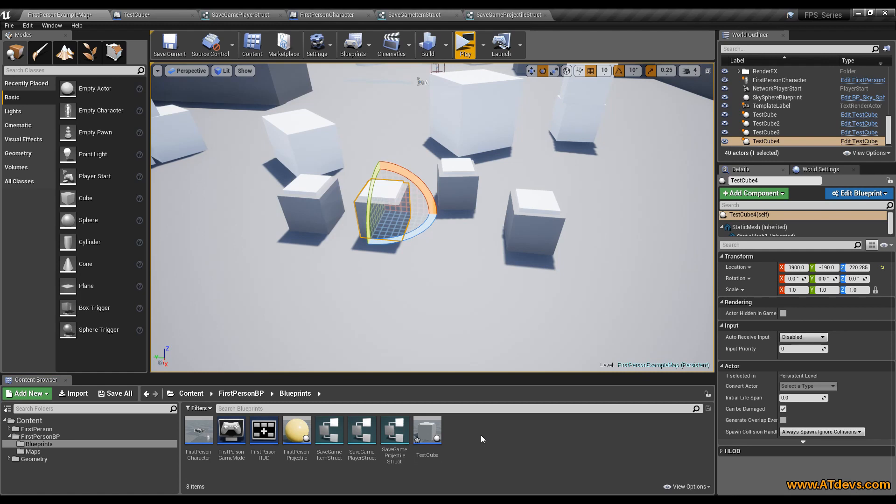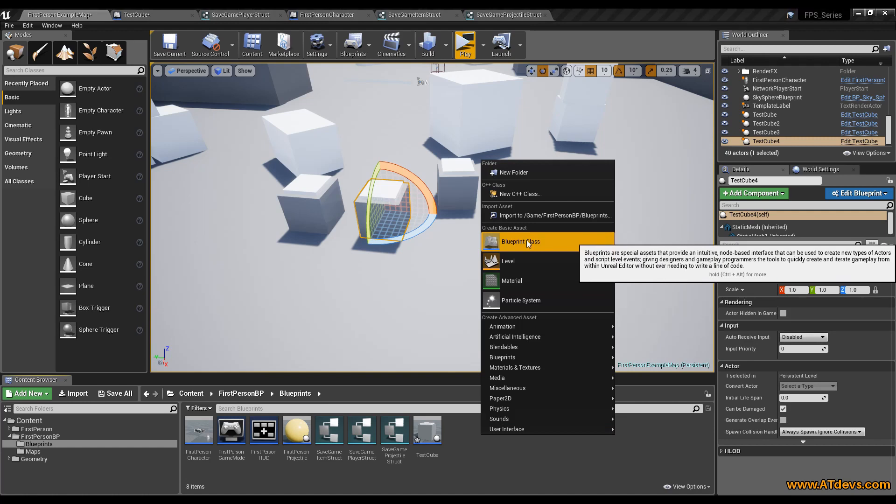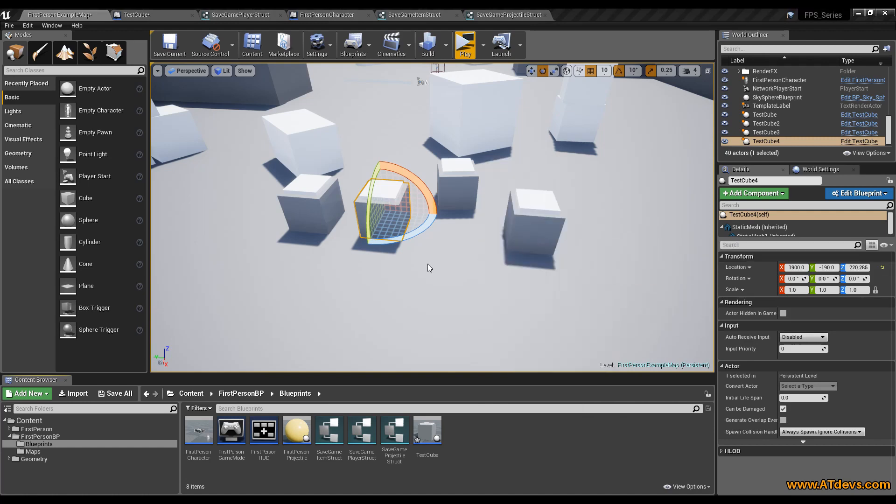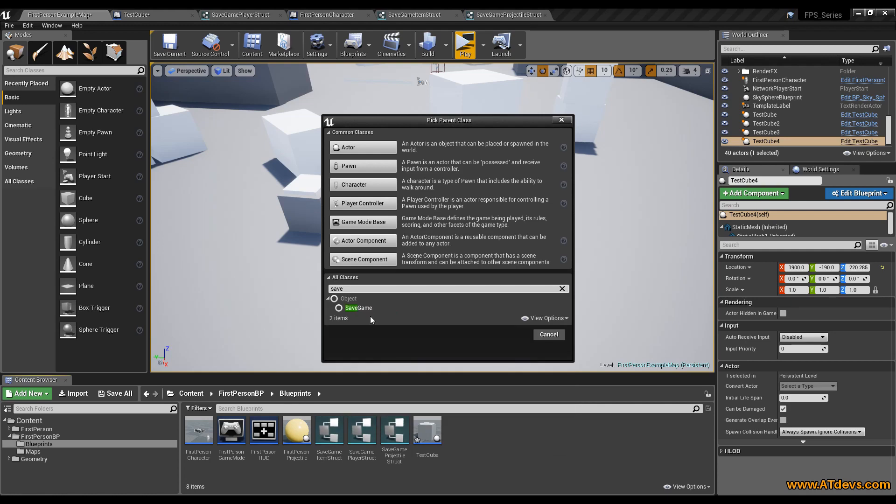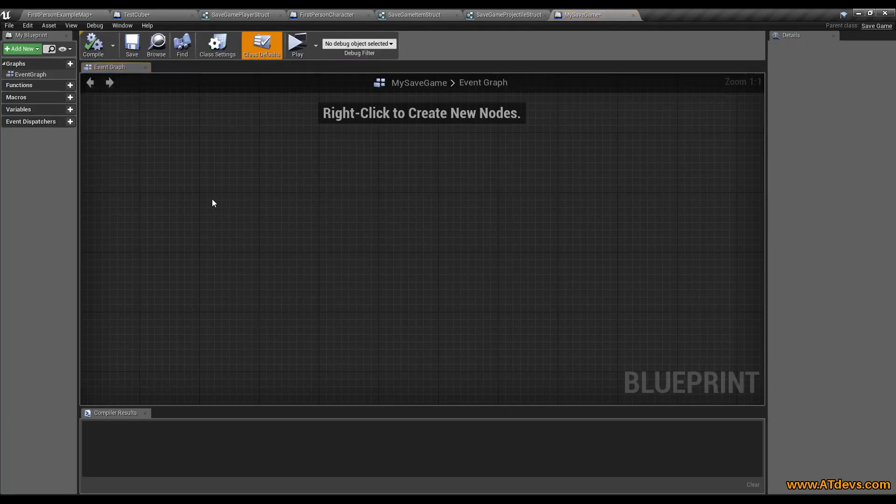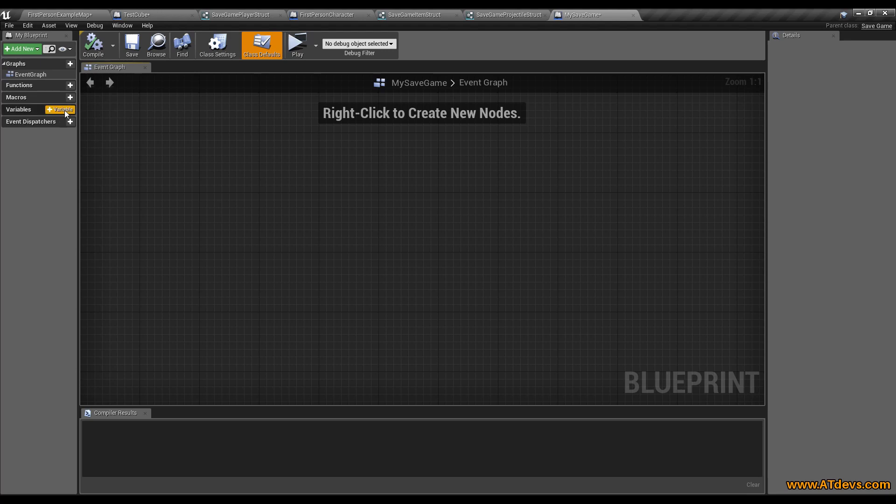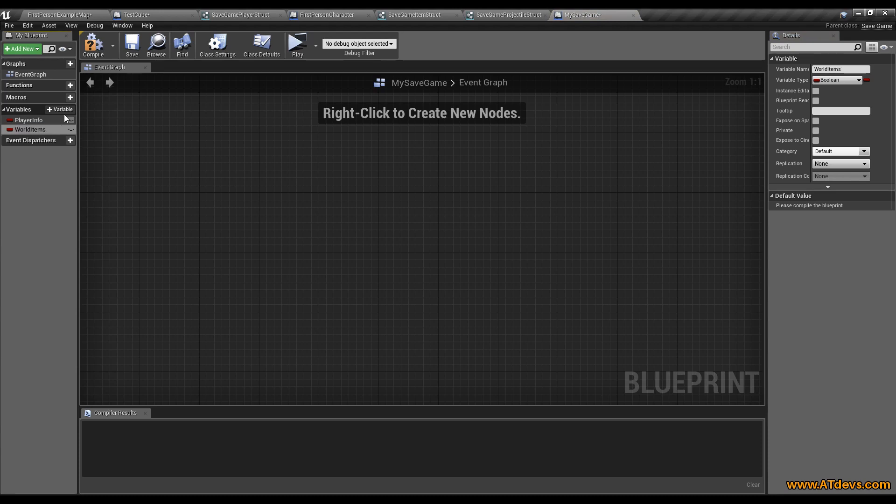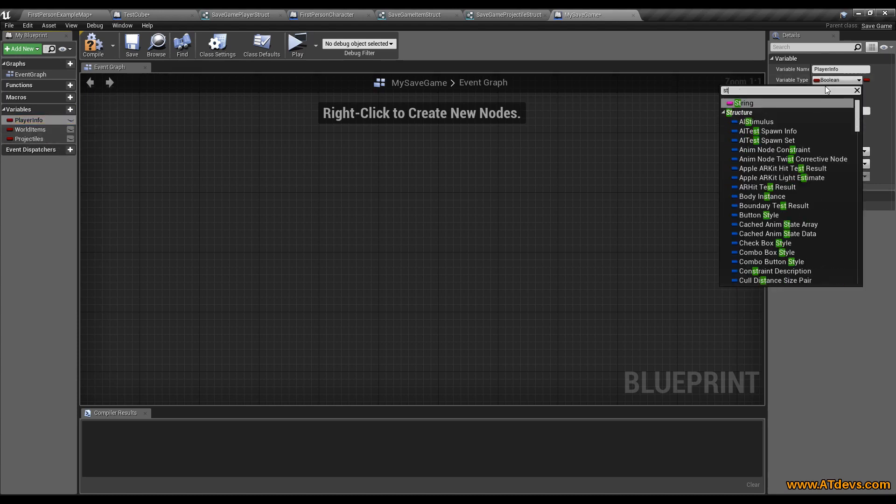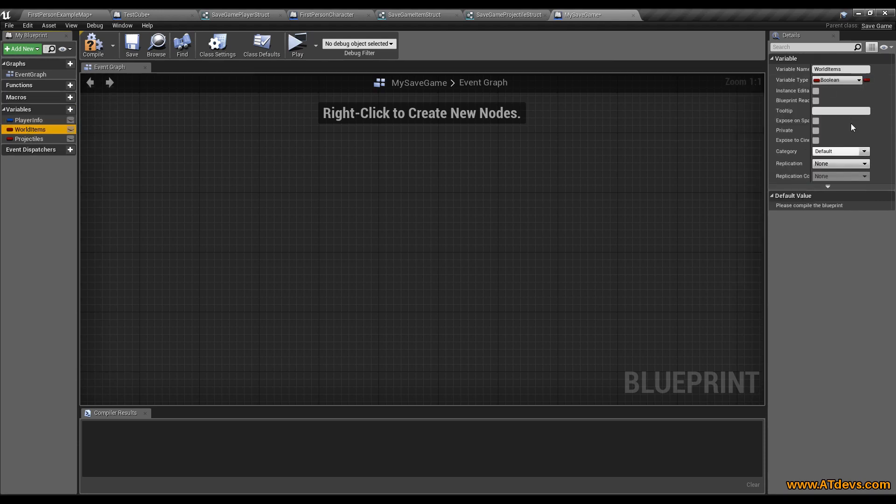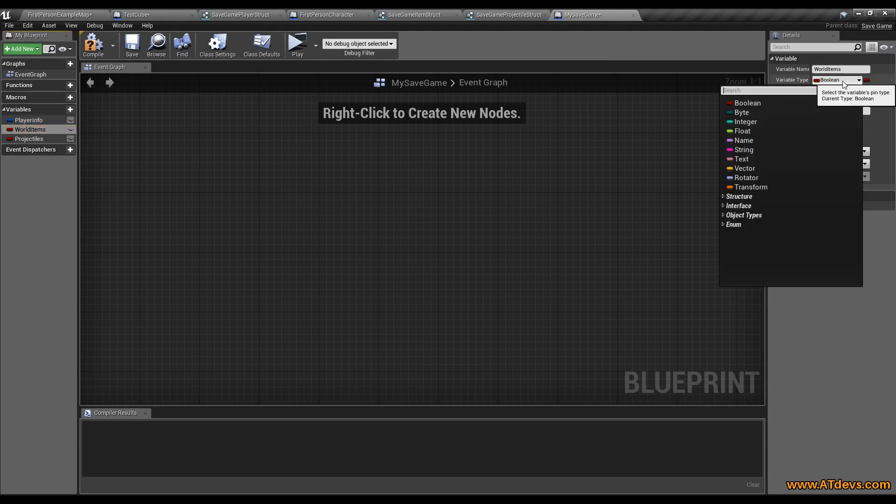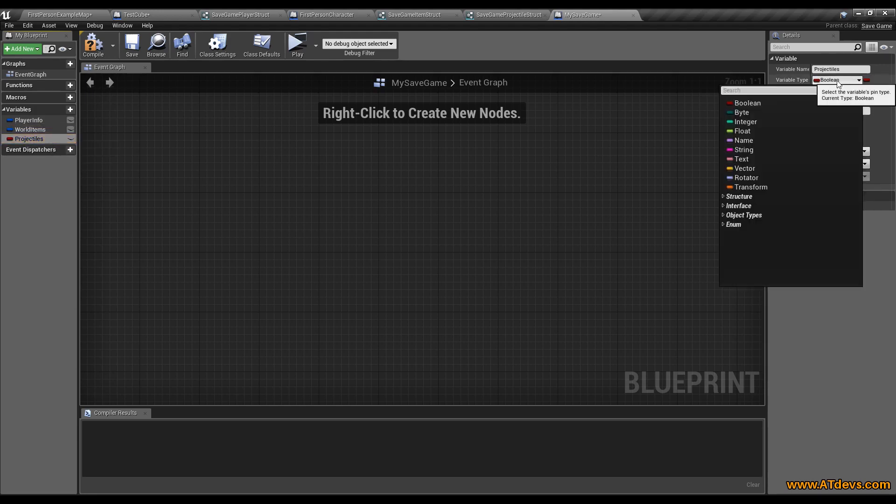So the next thing we can do is create a savegame. So press the right mouse button, go to blueprint class and type in this box. You can get it that way if you don't have it right now. And type save. Then select it. Now call it my savegame. Open it up. And inside your savegame you now want to create a variable for all the values you want to save. So we want to store our player. Let's call it player info. We want to store all the items in the world. Let's call it world items. And we also want to save all the projectiles in the world. So call it projectiles. And we are going to select the structure types we created earlier. So the player struct for the player info. For the world info we are going to use the item struct. And for the projectiles we are going to select the projectile struct.